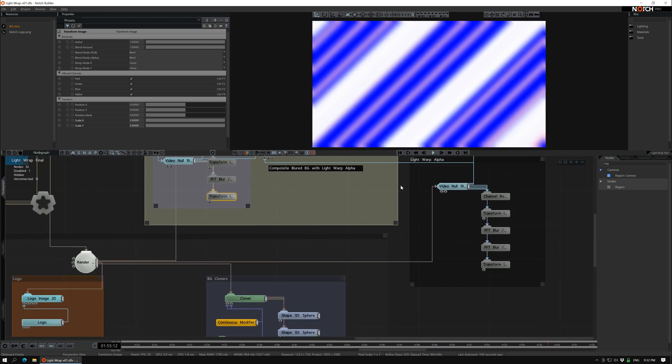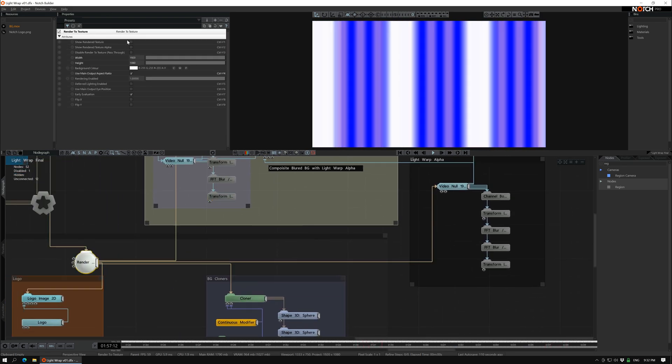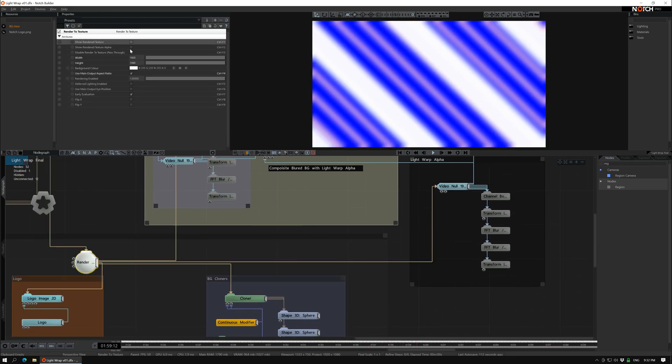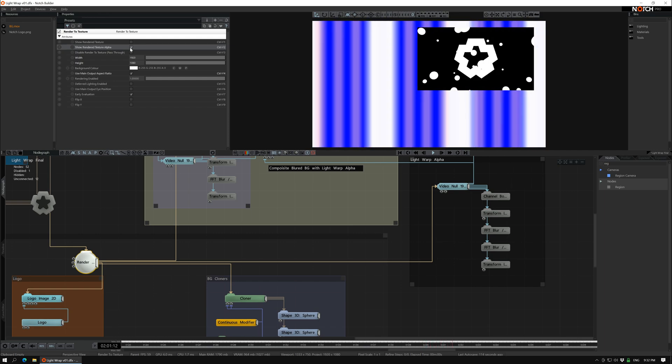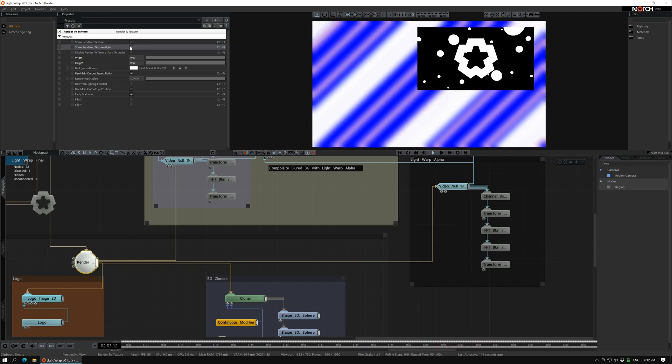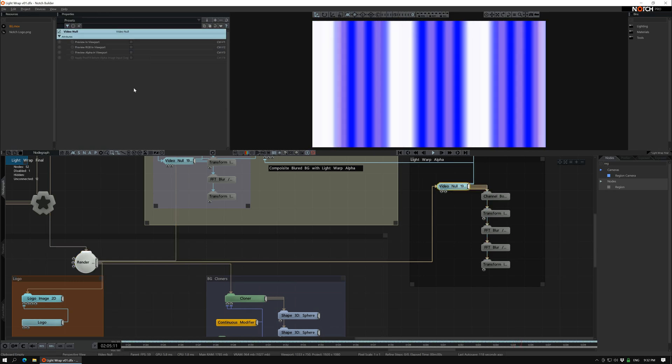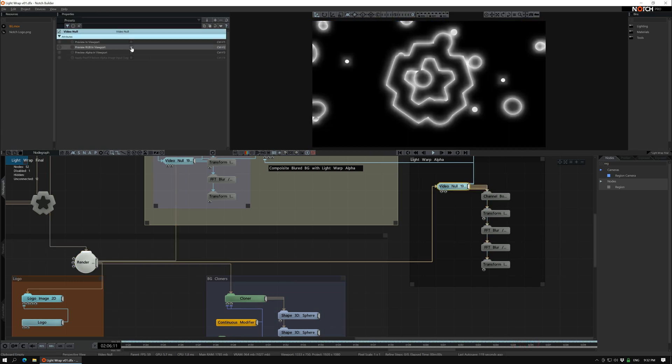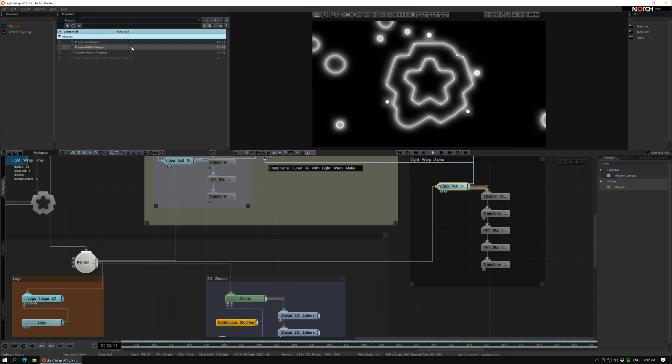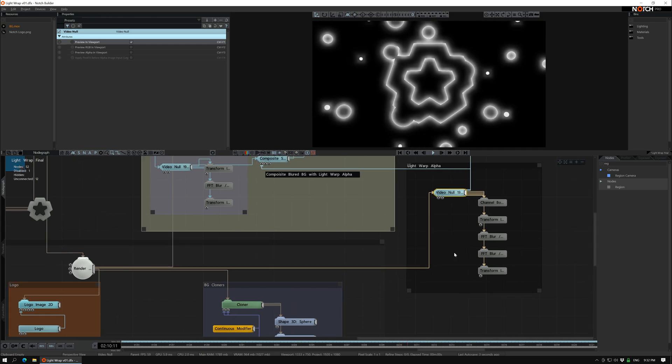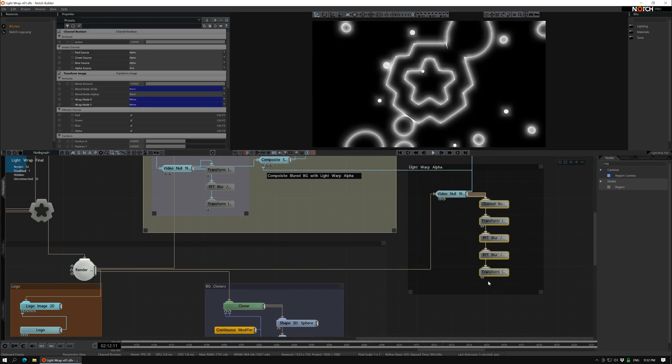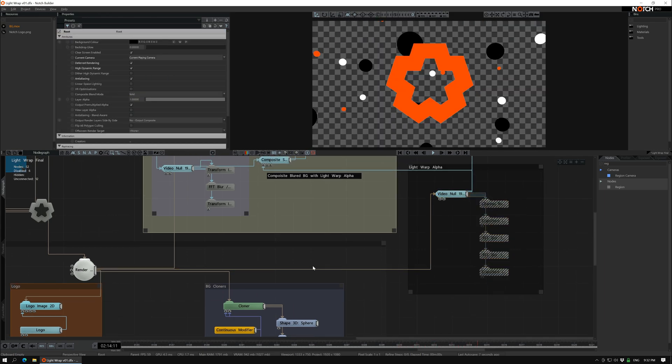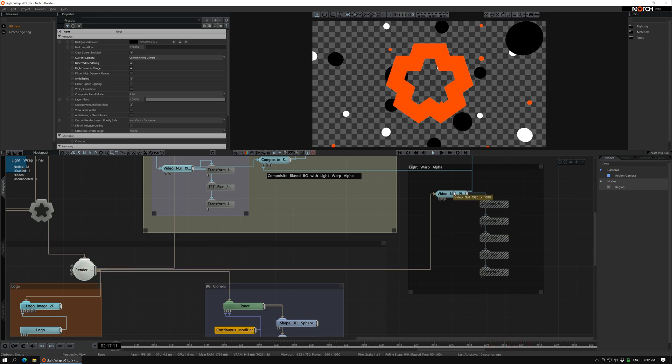Then we have the light wrap. So from the render to texture we create this and let's turn this off here. I'm going to explain step by step. So yeah, it goes from the render to texture to this video null.